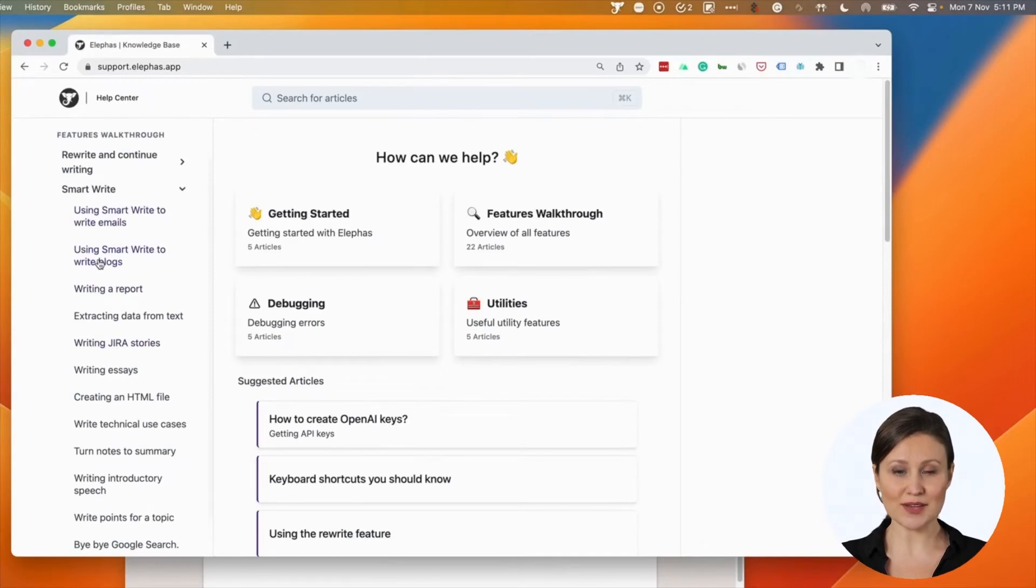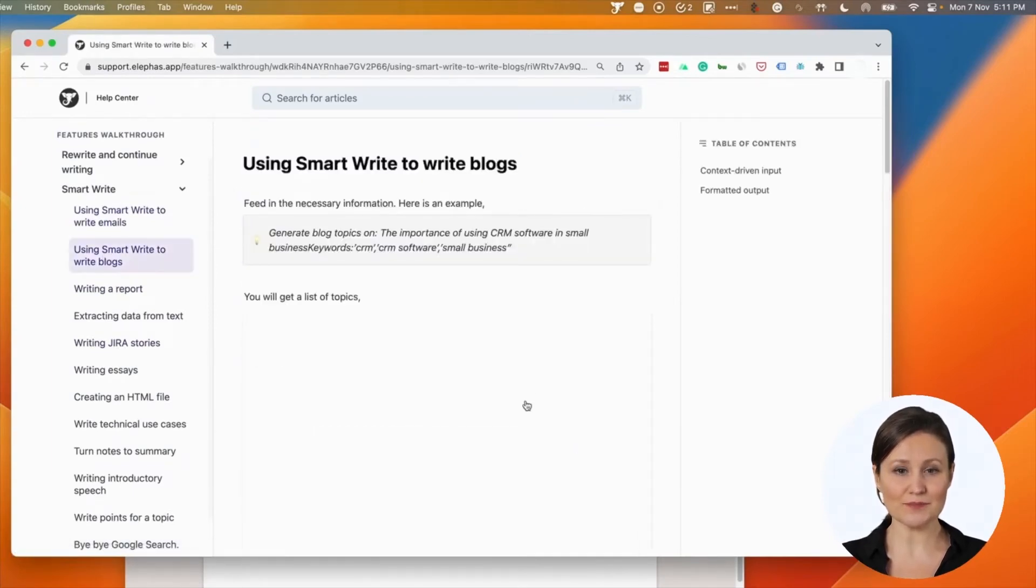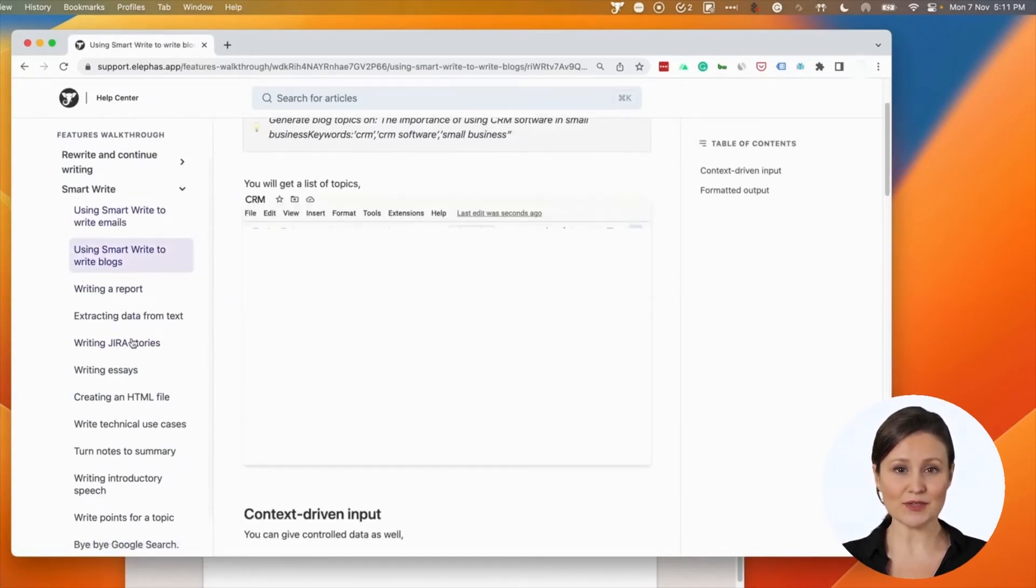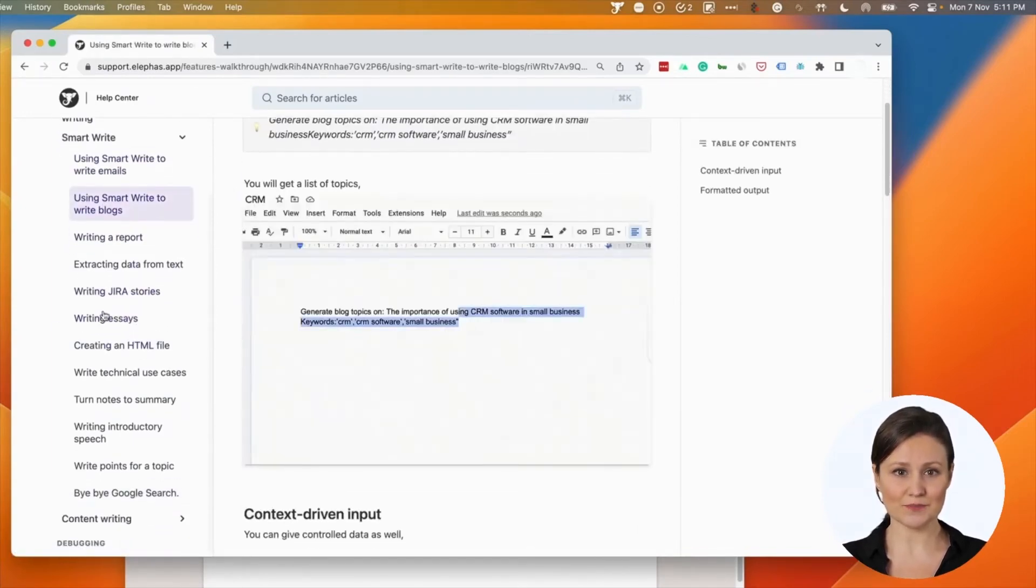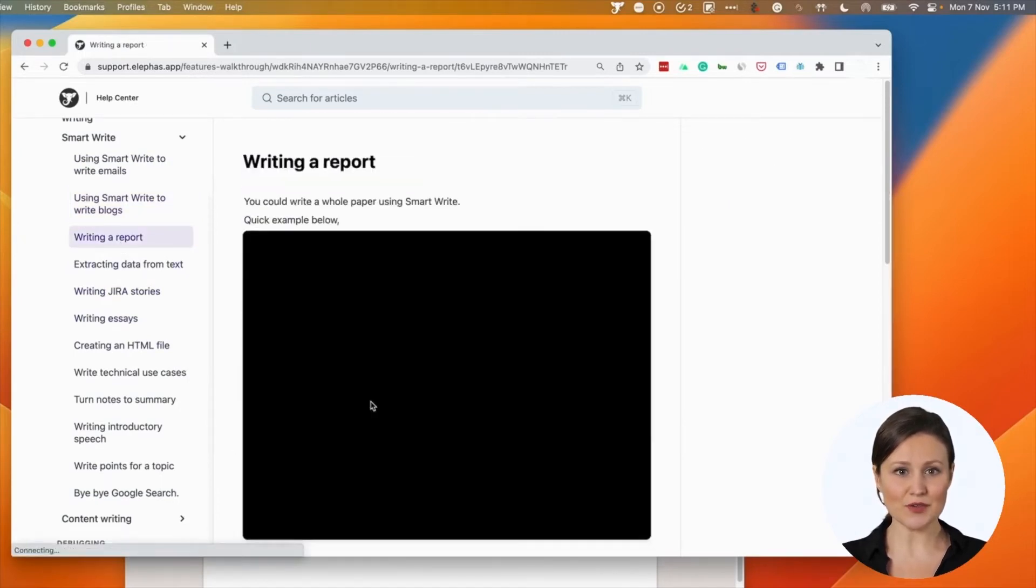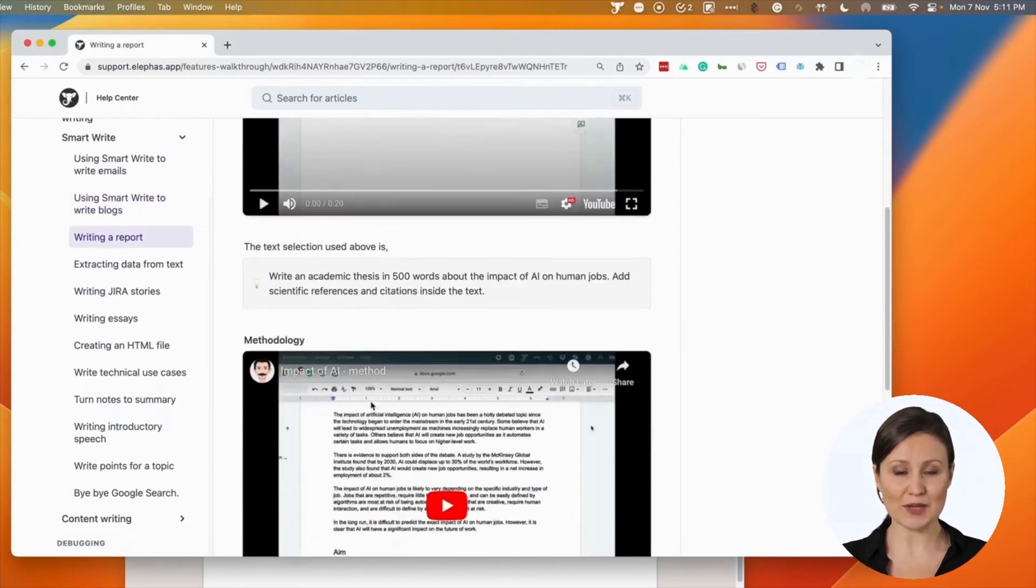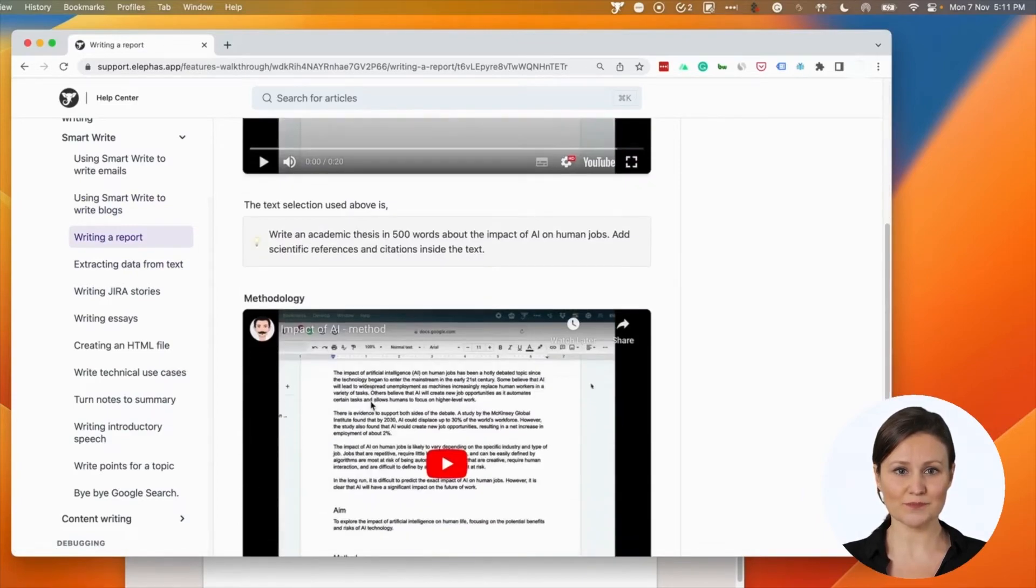We are back to smart write. We have many examples here in the knowledge base. You can use it for writing blogs. Reports. I have a few videos recorded that show how I used Eliphaz to write a professional report.